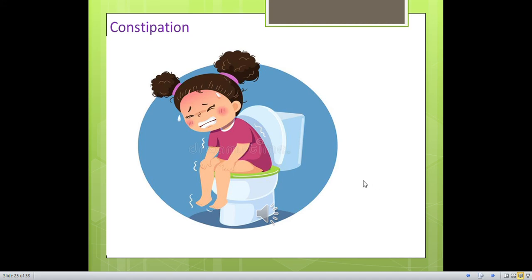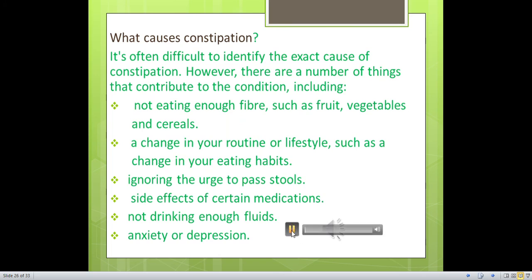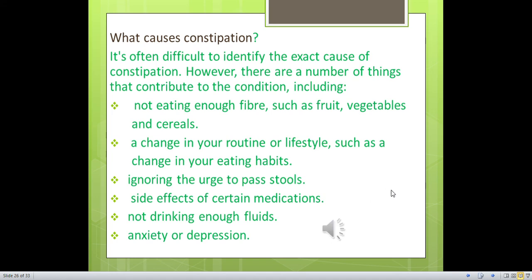Constipation is difficulty in defecation due to hardening of fecal matter. Feces remain in the large intestine for a long time and excessive water absorption occurs, leading to this condition. Causes of constipation include: not eating enough fiber (such as fruit, vegetables and cereals), changes in routine or lifestyle, ignoring the urge to pass stools, side effects of certain medications, not drinking enough fluids, and anxiety or depression.